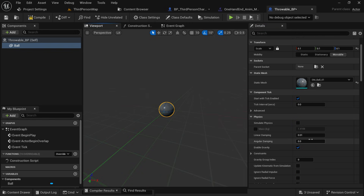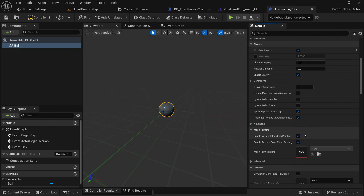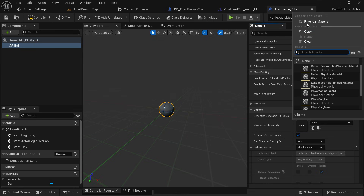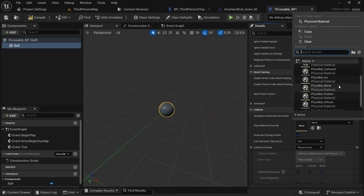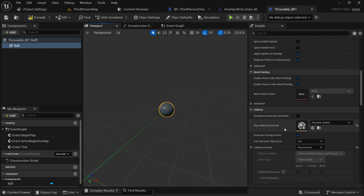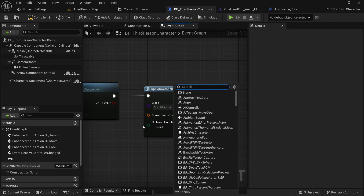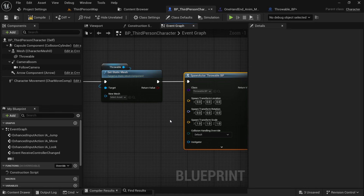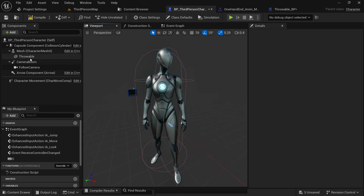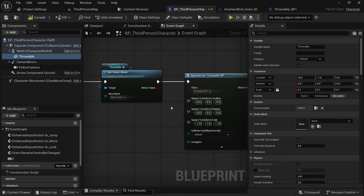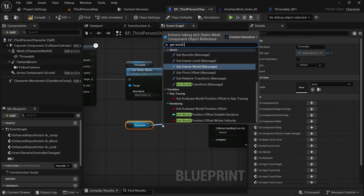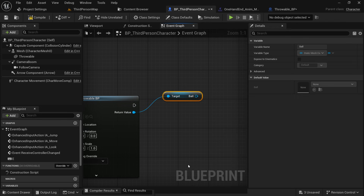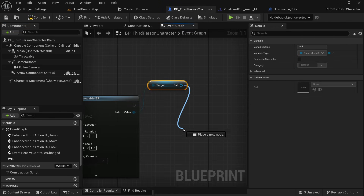In ThrowableBP, add a static mesh — call it 'ball' — and select your throwable mesh, scaling it if it's too big. Scroll down and check 'Simulate Physics'. Further down you can select a physics material; I'm going to use the rubber physics material. Back in the character blueprint, select ThrowableBP as the class to spawn. Split the transform — for the location, get the throwable component and search for 'Get World Location', connecting it to the location so the ball spawns at the hand position.